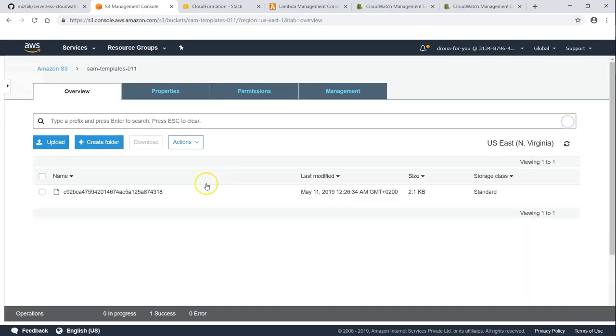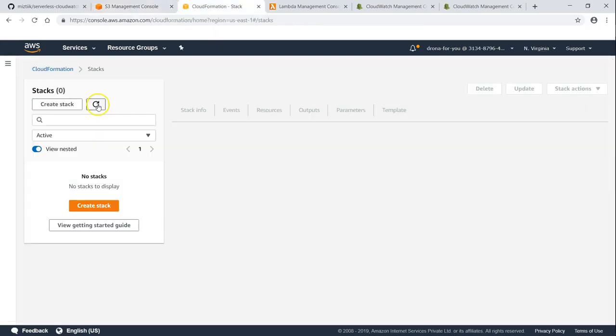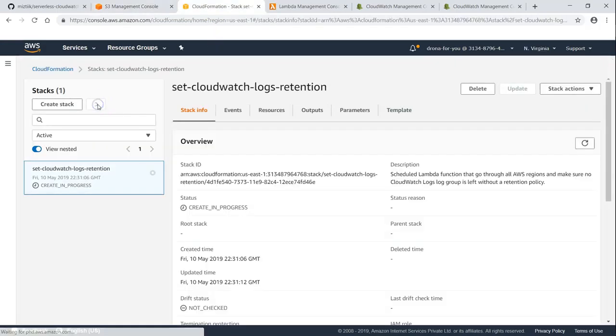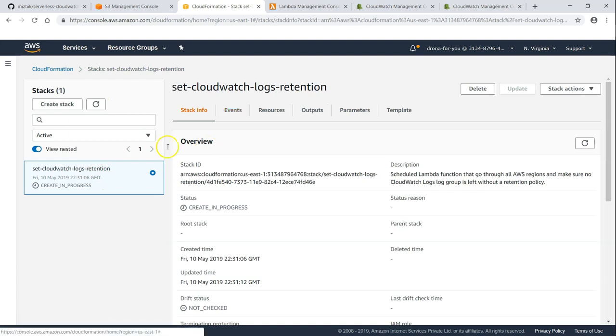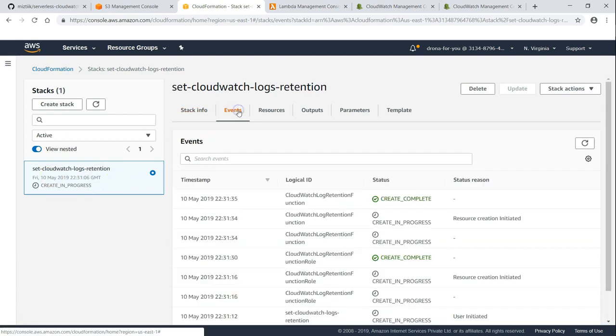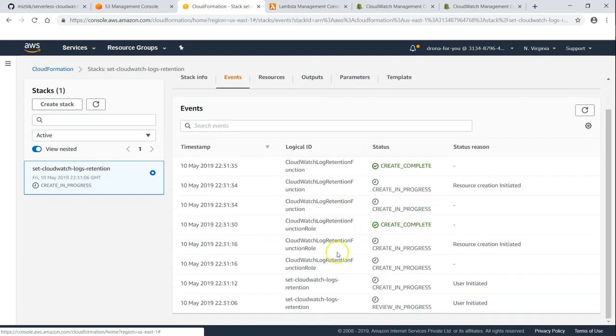The binary blob of the stack is being uploaded here. And this is the identifier. Let us go ahead and refresh our screen and see what the stack is doing now. You can see here there is a new stack. Let us go to our events. And it is setting up all the necessary resources.